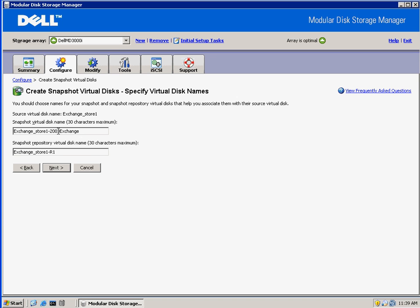We're going to change the names here so that it's more descriptive of both the snapshot name, so we can tell that this is what we're going to use for our testing in 2008. We'll also change the repository name to clearly say that it's a repository, so we know that this is where the snapshot information is kept. It'll use this space to maintain the snapshot.